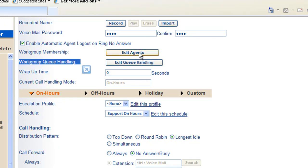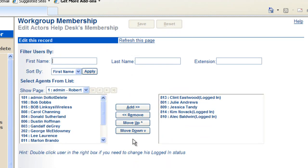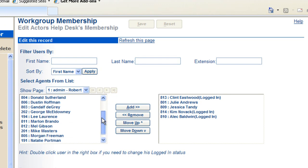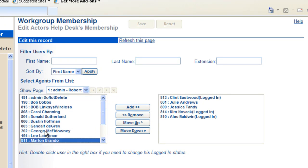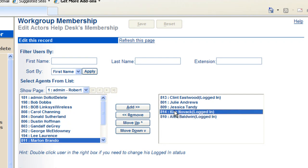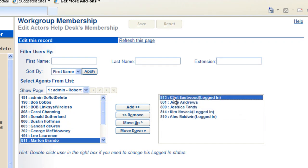Clicking on edit agents will bring up a list of extensions defined in your PBX system. On the right side of the screen are the various members of the workgroup. So it's very simple.